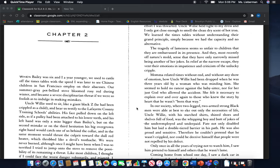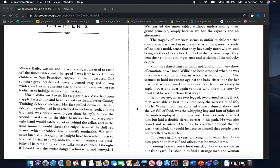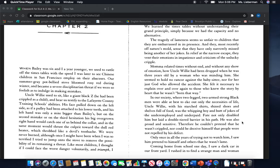In our society, where two legged, two armed, strong black men were able at best to eke out only the necessities of life, Uncle Willie with his starched shirts, shined shoes, and shelves full of food was the whipping boy and butt of jokes of the underemployed and underpaid. Fate not only disabled him, but laid a double-tiered barrier in his path. He was also proud and sensitive. Therefore, he couldn't pretend that he wasn't crippled, nor could he deceive himself that people were not repelled by his defect.